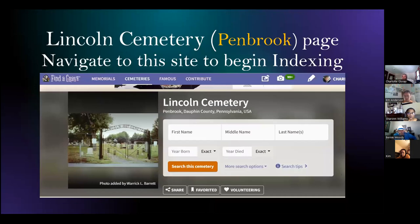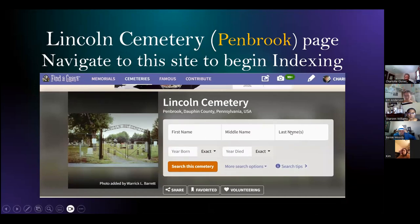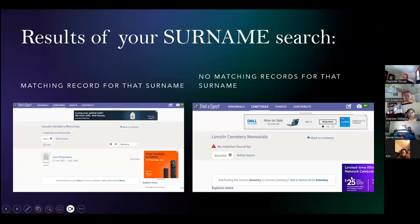The name of the cemetery is the link you will click on to go to the Lincoln Cemetery page. This is the page I told you about that I bookmark or put in my favorites so I can go there easily, because this is where you want to start each time you're ready to create a new memorial. You start by searching the Lincoln Cemetery site to see if the person you're indexing already has a memorial or not. To do that, type in the surname in the last name field.